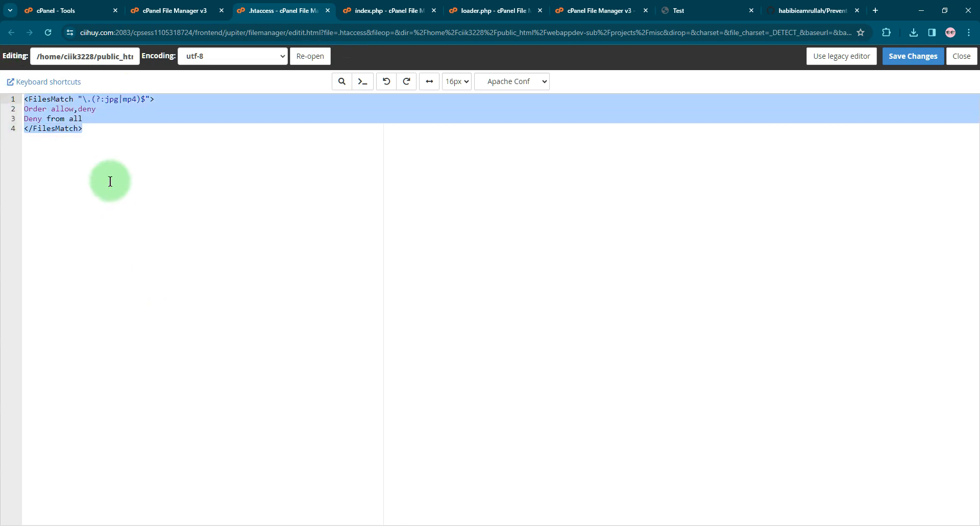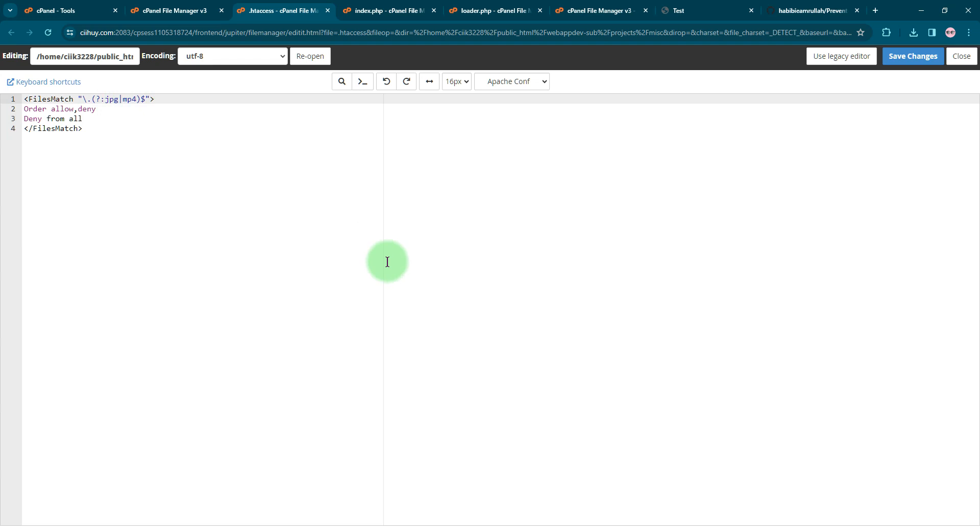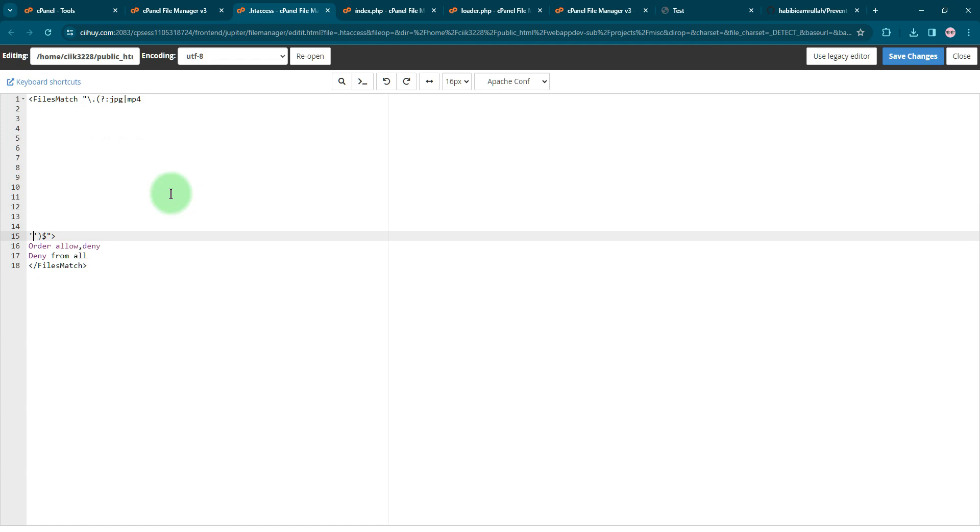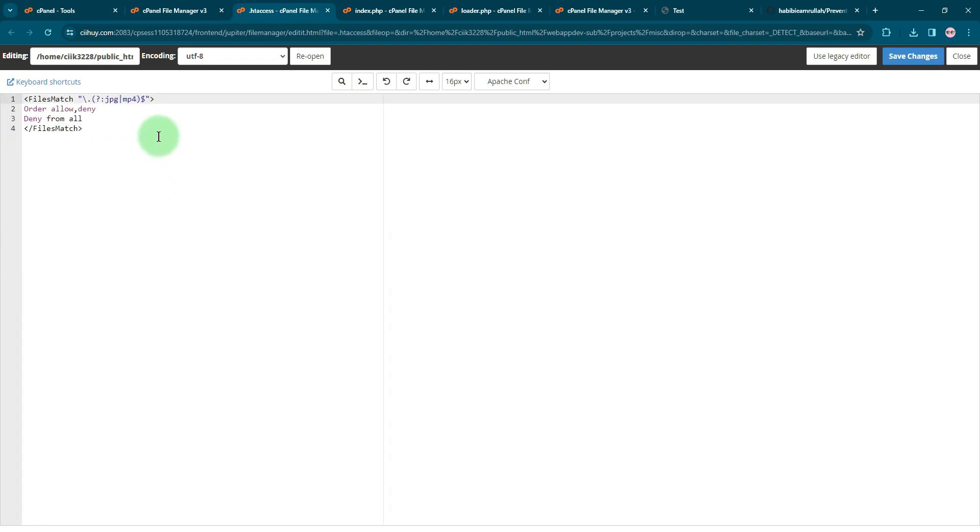The content of the .htaccess file is just these four lines of code. If you have another file with another extension, for example .png file, you just need to add this extension here, like png like this.